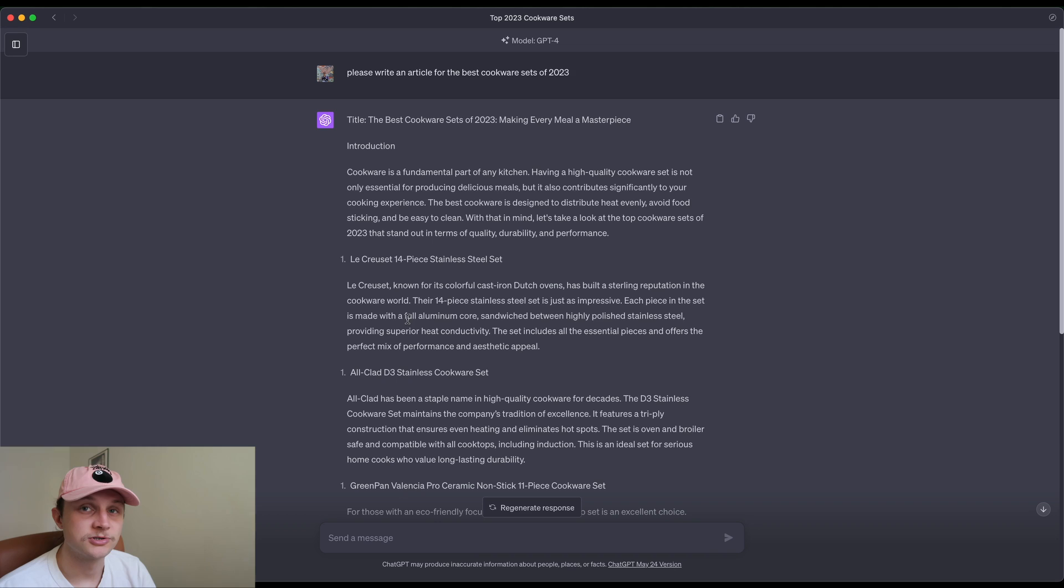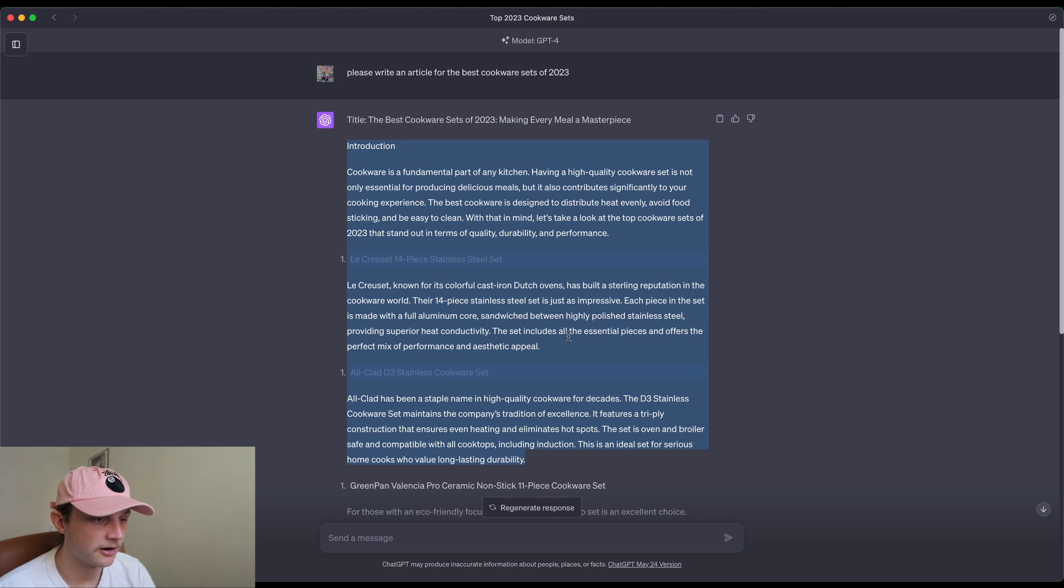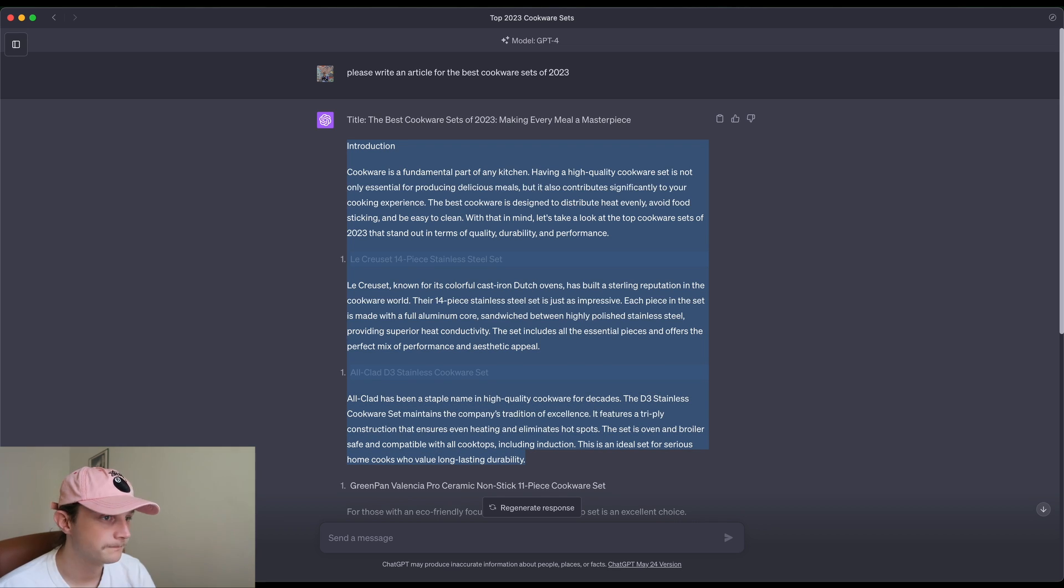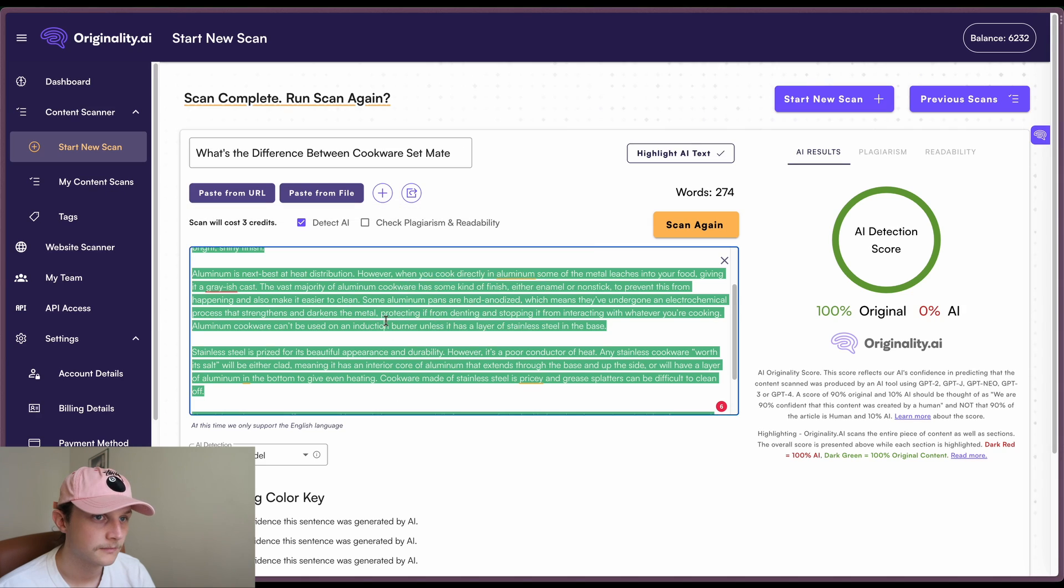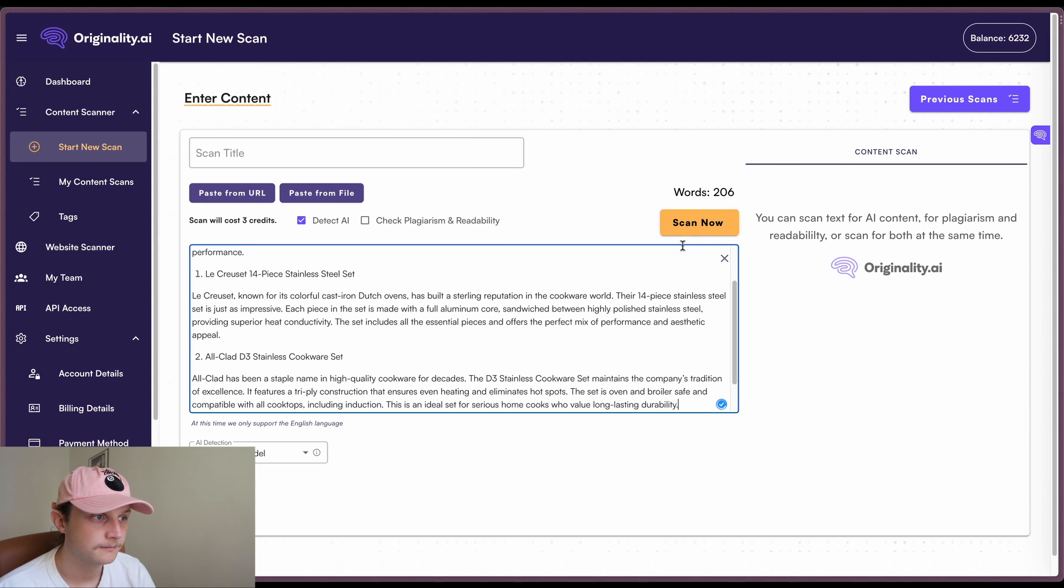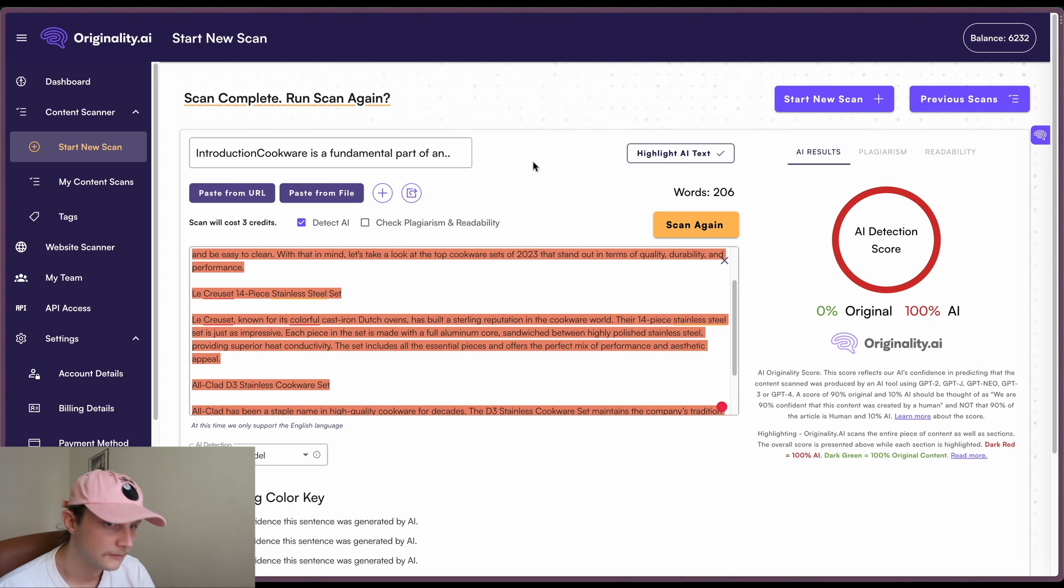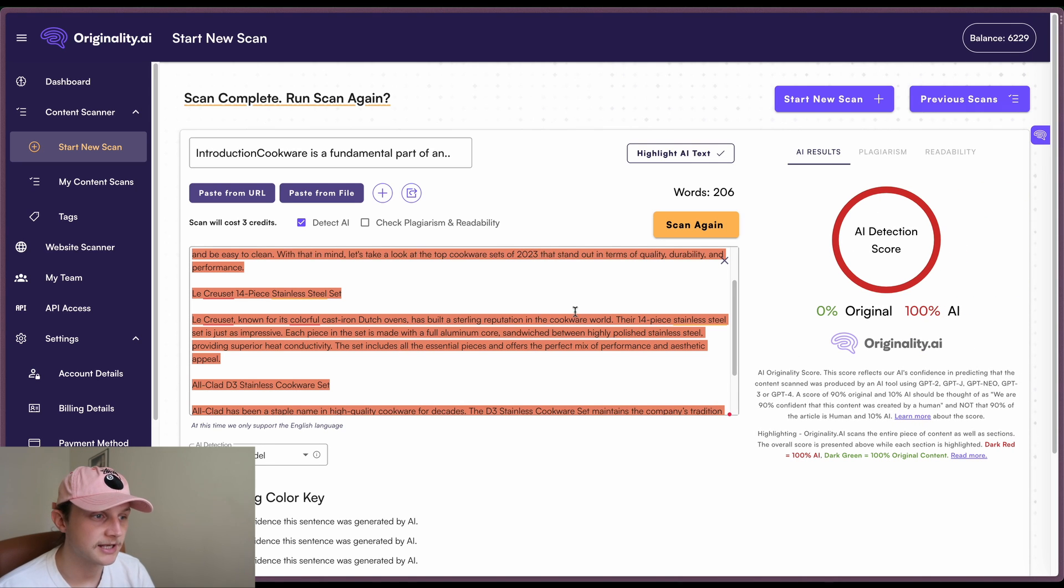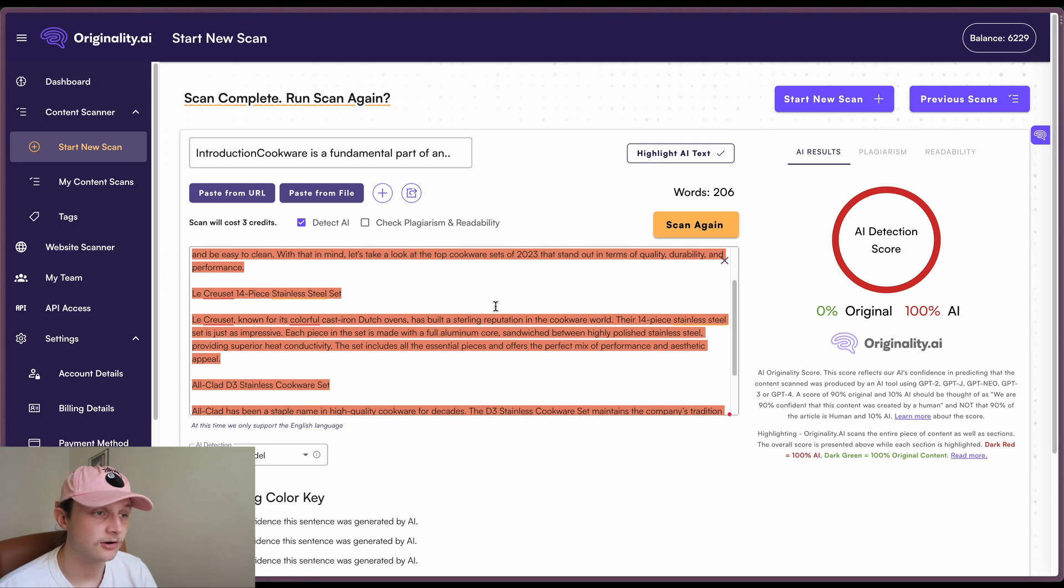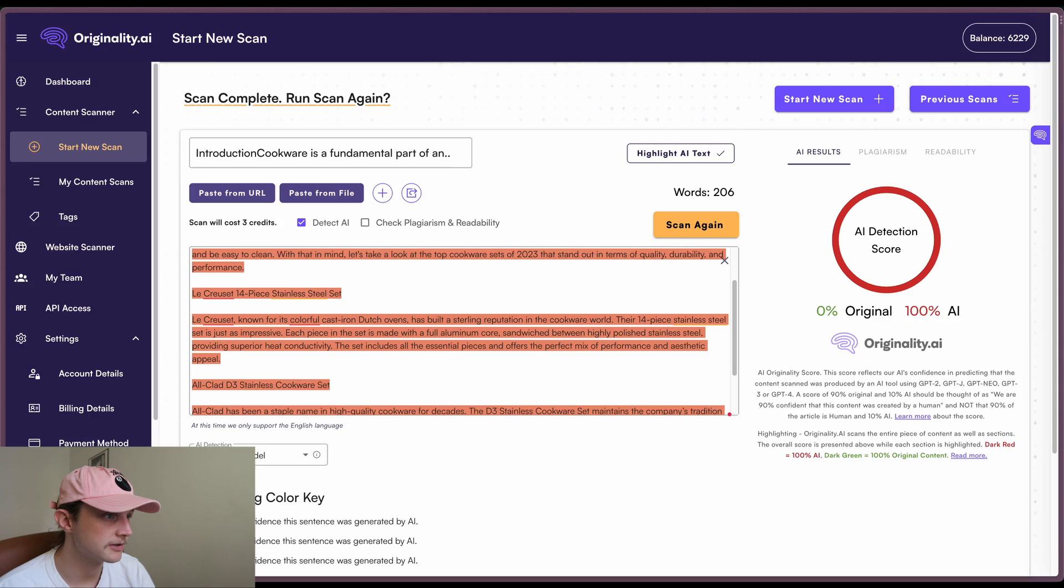Okay, and we'll just grab the first GPT-4 test. So I think we took the first two paragraphs from that one. Start a new scan. And it's giving us 100% AI. So writer.com did pick this one up as AI as well. So the next ones are going to be the true tests.